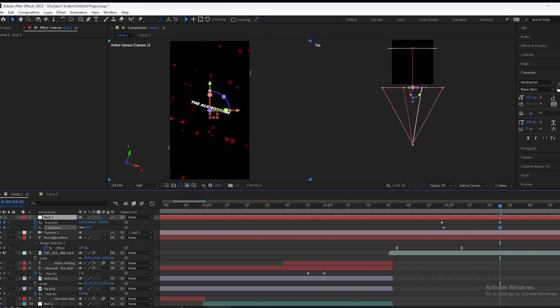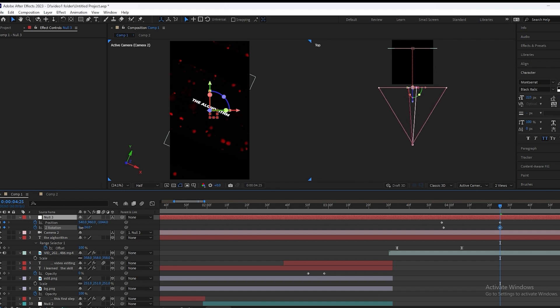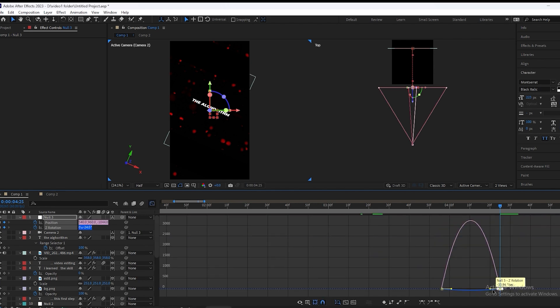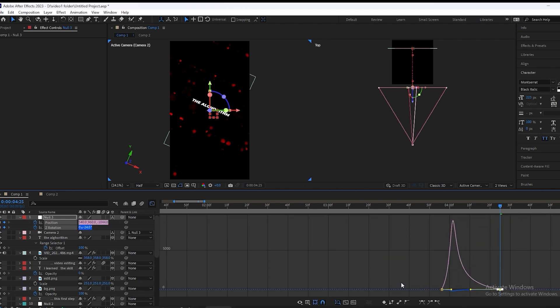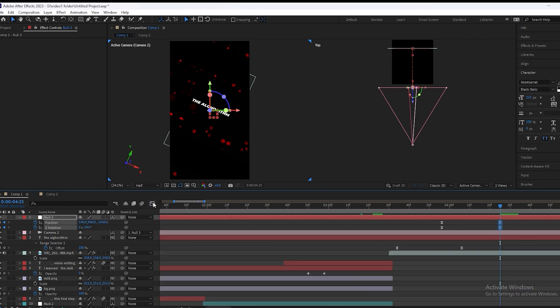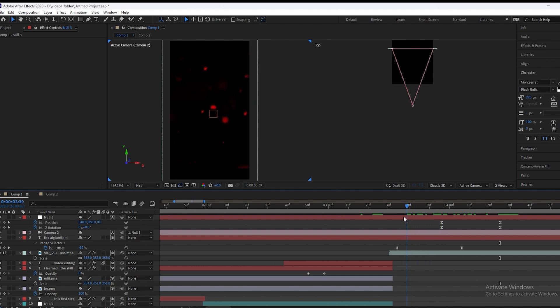Now we will make a keyframe on rotation and tilt the camera to the right. We will select the keyframe, press F9, and change the graph. Then play the video again.